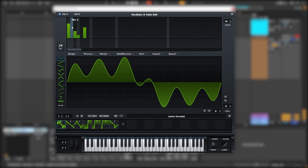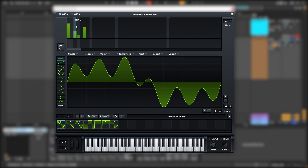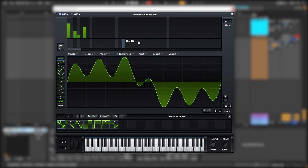Now, every gray bar is an octave and every other bar is a harmonic. For example, by adding number 3 we're adding a fifth into the sound. By adding number 4 we're adding an octave. And by adding number 6, we're adding the octave of that fifth.